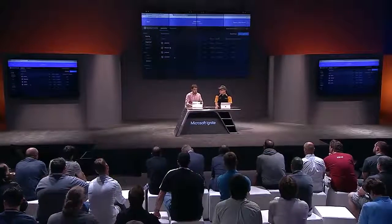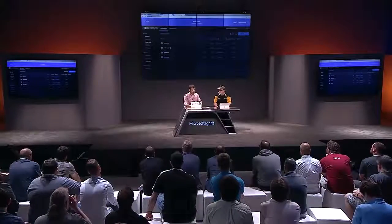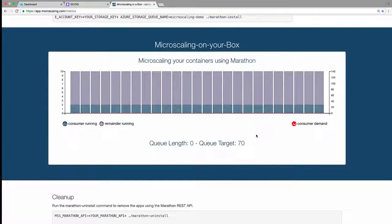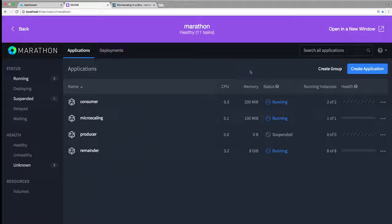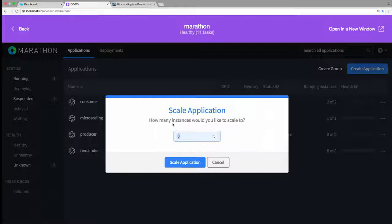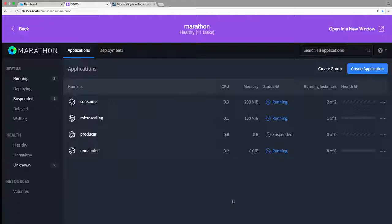We built a little UI, and we've worked with a partner called Microscaling to build a UI to show what's happening. Right now it's kind of a boring flat line — I've got basically two consumers running because there's no work being produced, and the rest is my remainder doing background work. Now I'm going to start my producer up and have it start doing some real work — I'm going to start 10 of these up. I picked 10 on the scale; it's very easy and almost instantaneous — I've got 10 running.